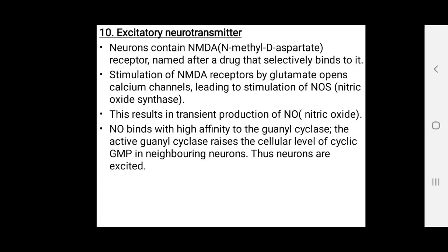Active guanylate cyclase raises the cellular level of cyclic GMP, causing vasodilation. So nitric oxide also acts as a vasodilator in the body. By activating cyclic GMP in neighboring neurons, these neurons are excited.